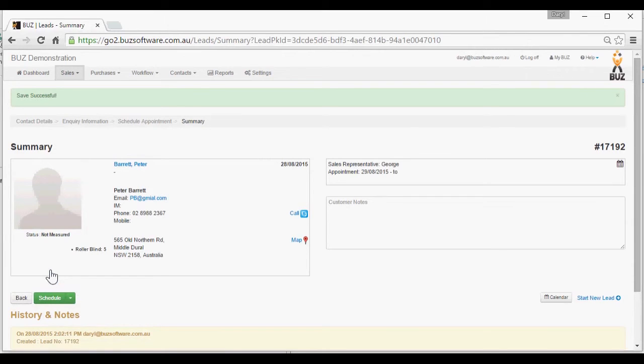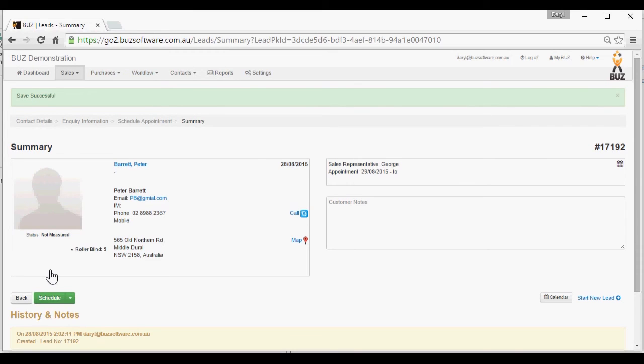The rep can now see this appointment immediately in the diary on their tablet in the field, and we're ready to do the next one. That completes adding a lead in Buzz. We can see you now. Thank you.